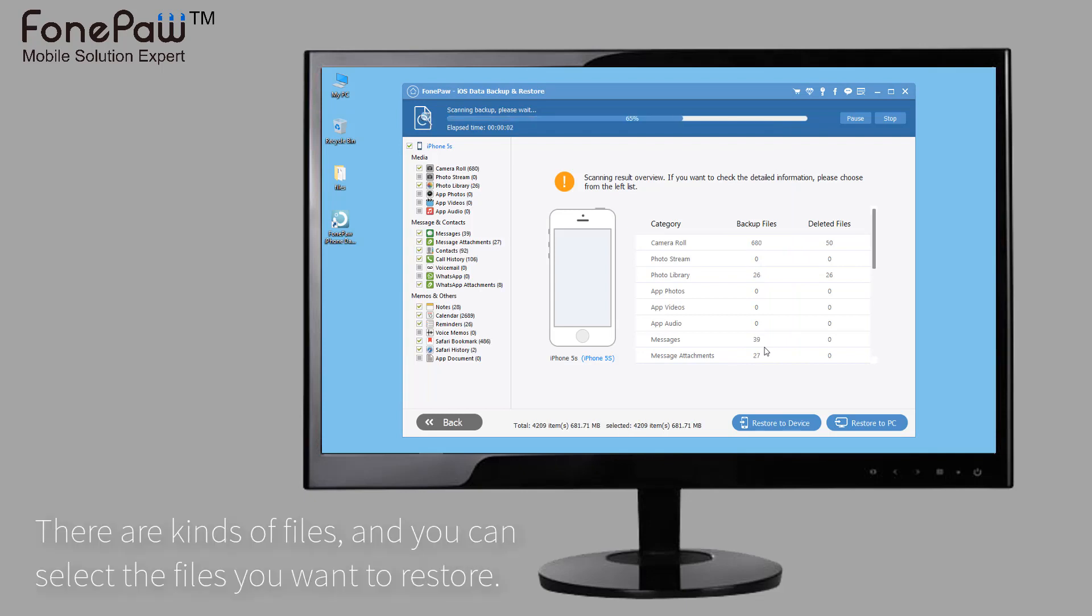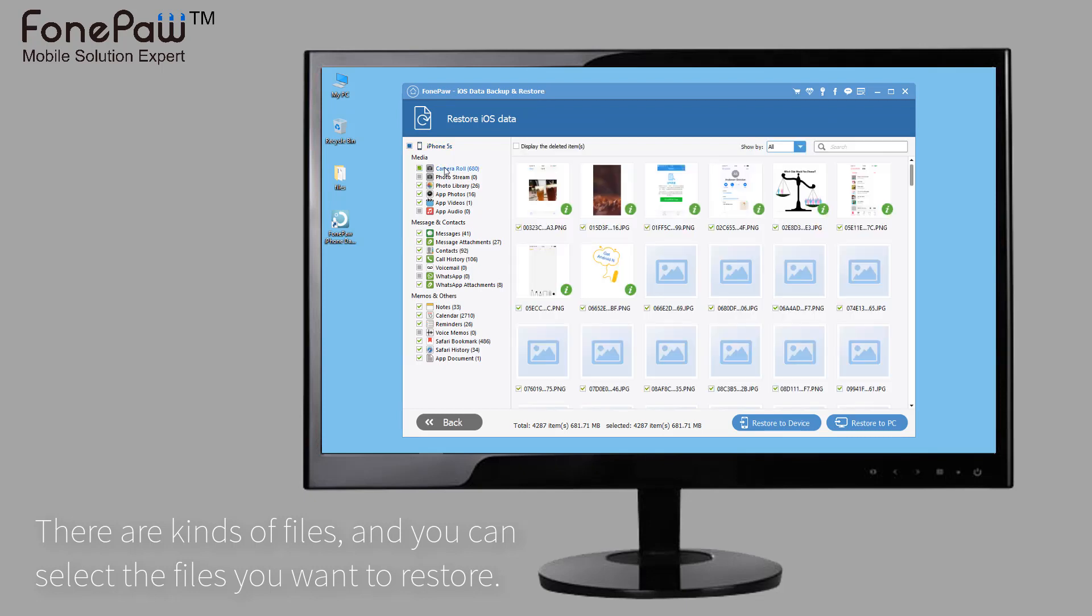There are kinds of files you can view on the program, and you can choose restore to device or restore to PC.